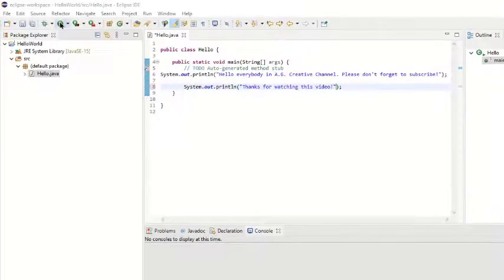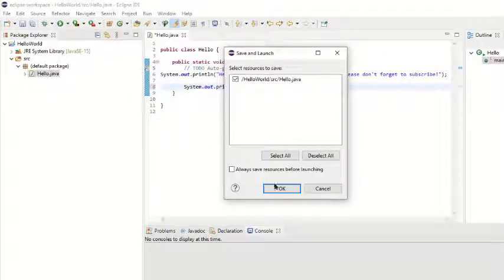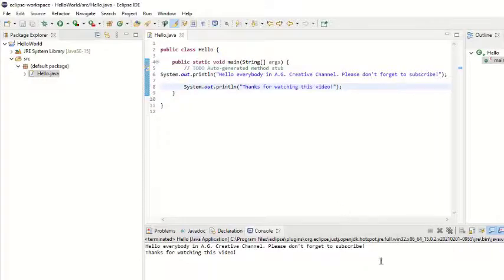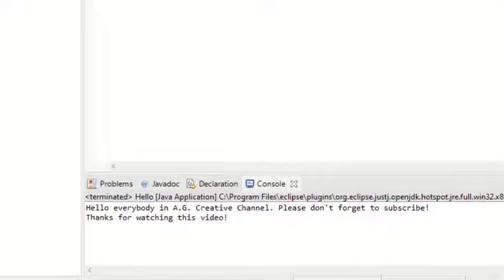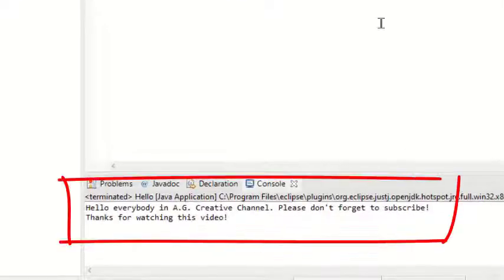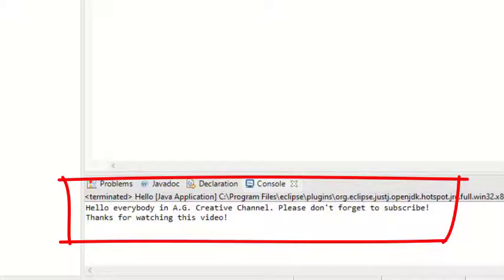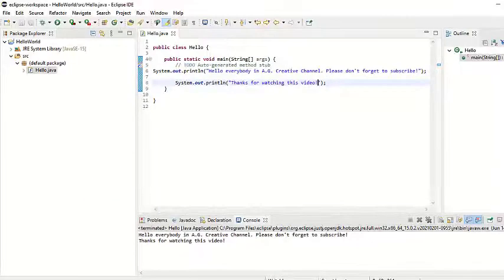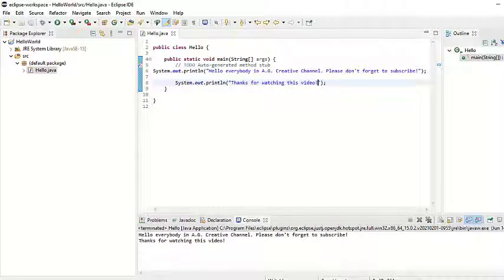Now, let's click on the run button, then click OK to save and launch the code. As we can see, we have printed text on the monitor. As a result, we can conclude that Eclipse is properly installed.